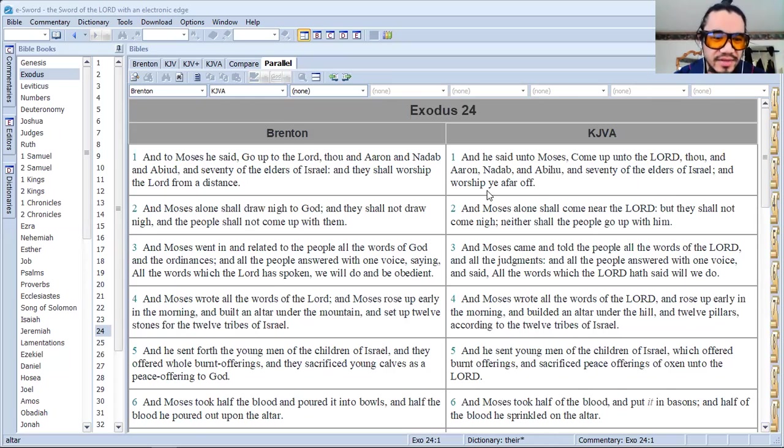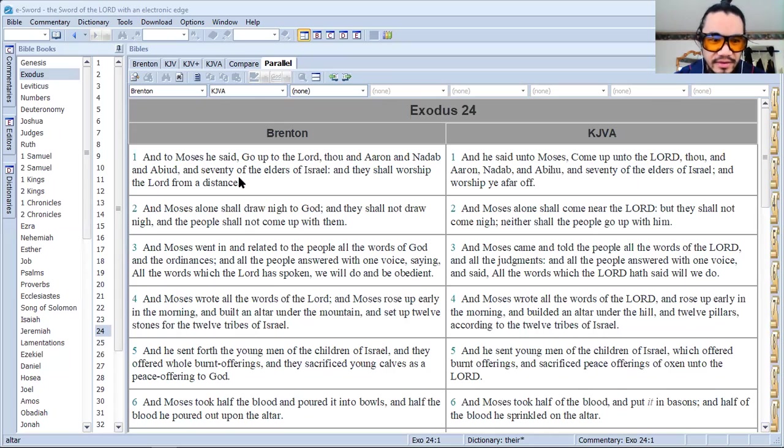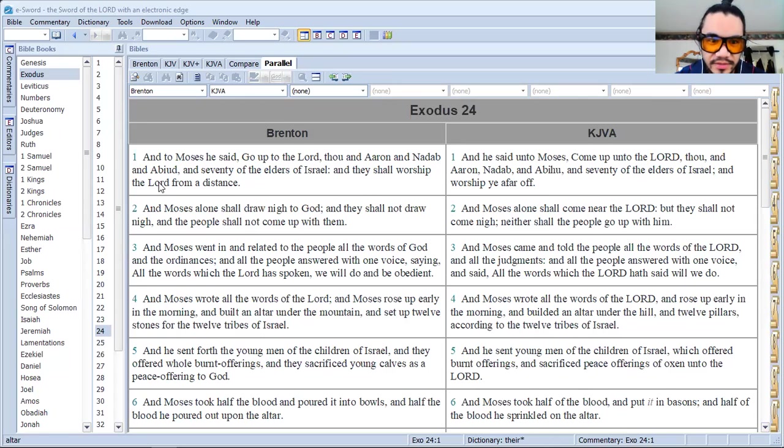We see the tetragrammaton, Yod-Heh-Vav-Heh, has been omitted in the Masoretic text, right at the end of the verse, right there.